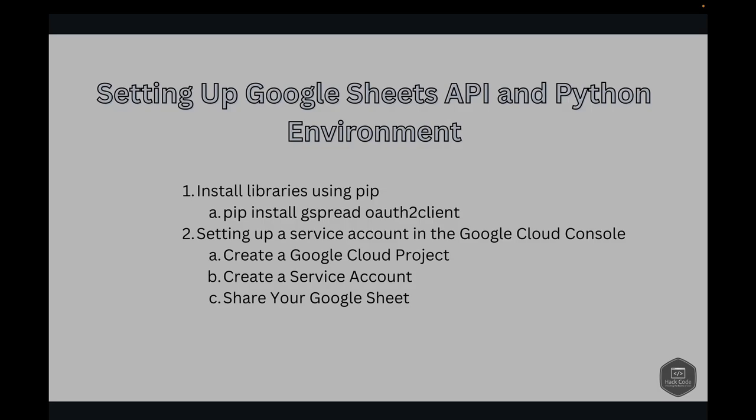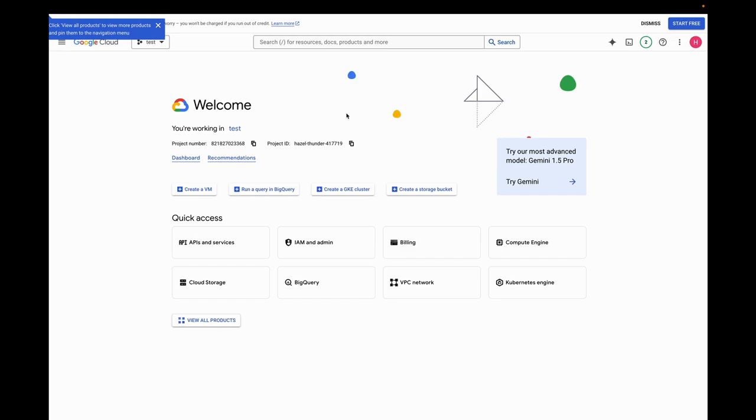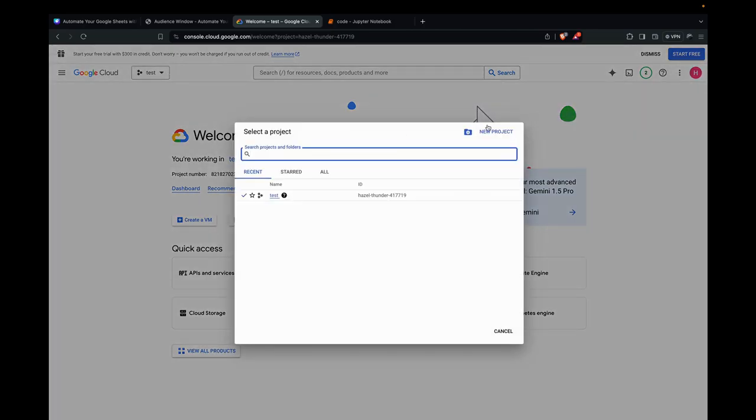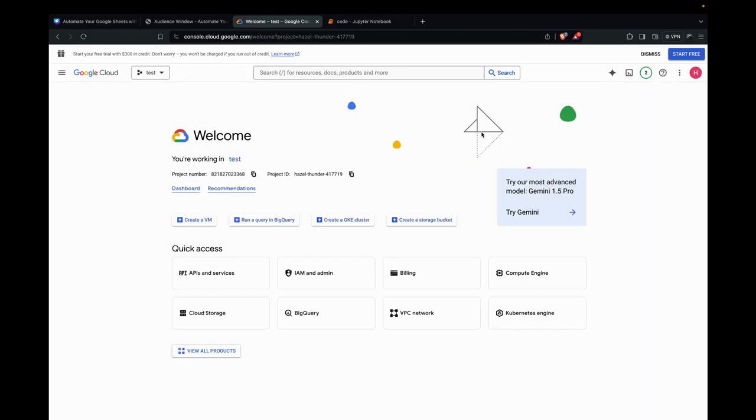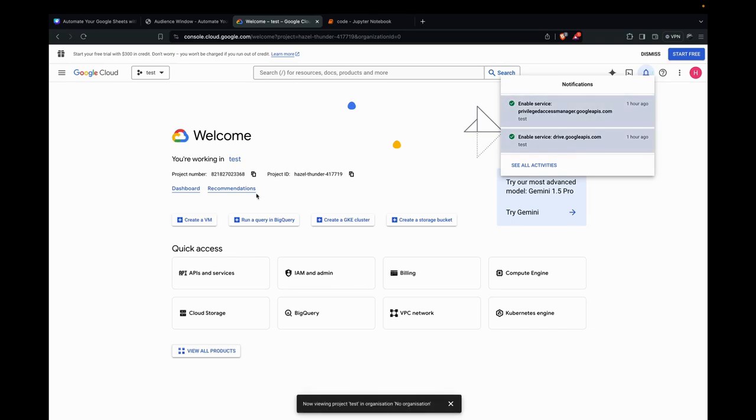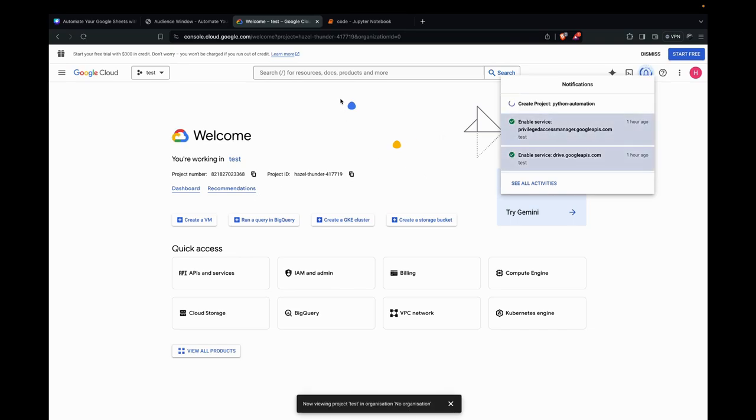To interact with Google Sheets, we need to authenticate our Python script with Google APIs. This involves setting up a service account in Google Cloud and downloading the credentials. So here's how we do it. Let's go to the Google Console website. I'm here at the Google Console website. I've already created a project, but let's create a new project for demo purposes. Let's name it Python Automation. Now it's creating the project.